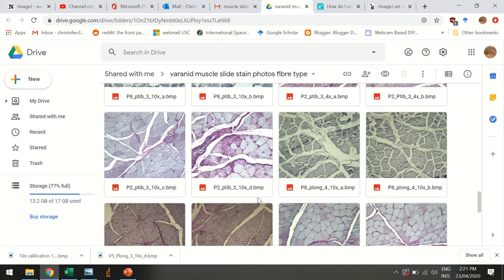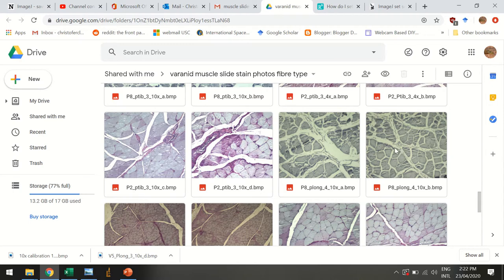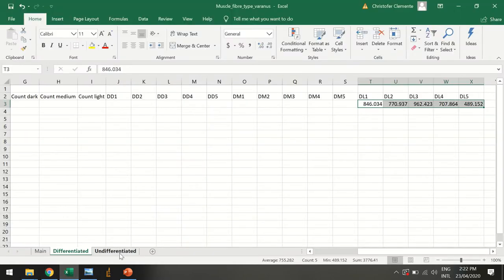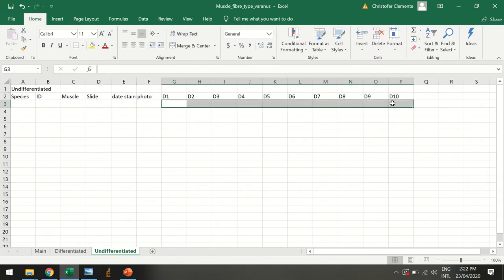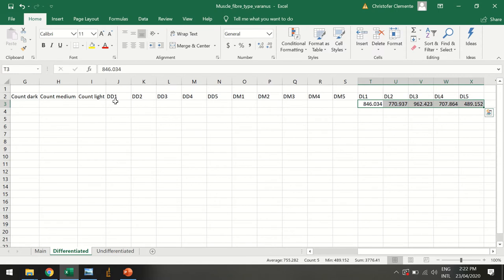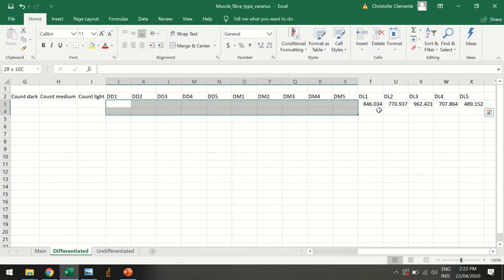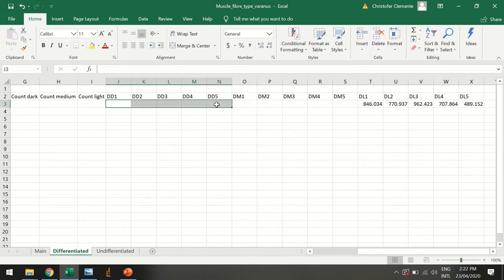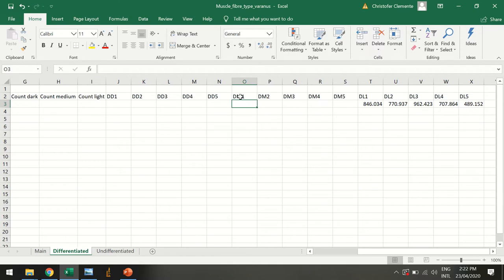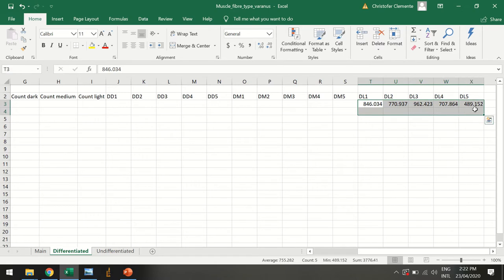Even if they aren't differentiated, like this P8 P long, it's not differentiated but it still would be really interesting to get diameters from them. If they're undifferentiated, we're going to get ten diameters. If they are differentiated, we're going to actually get fifteen diameters, only five though from each different fiber type. So we have the dark which is d1, d2, etc., then we have the medium which is the diameter of the medium dm, and then the diameter of the light which is dl.